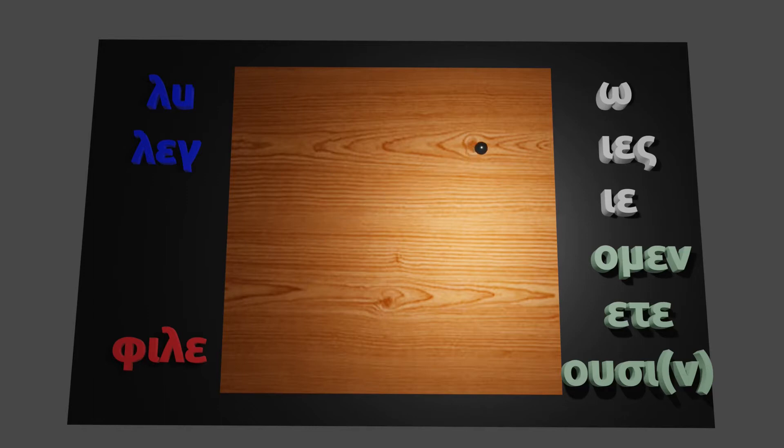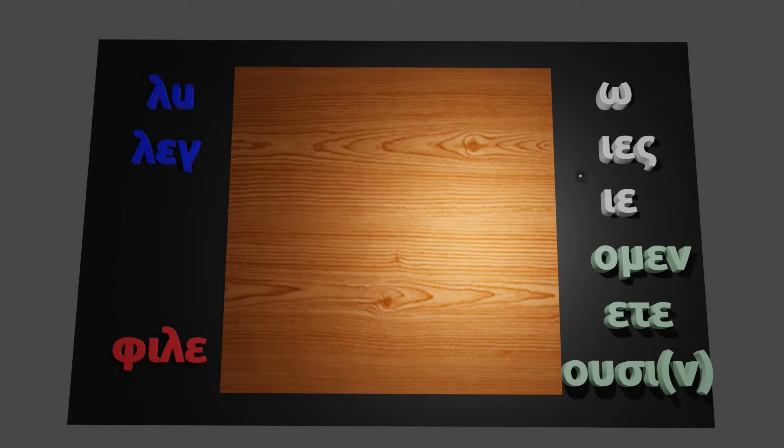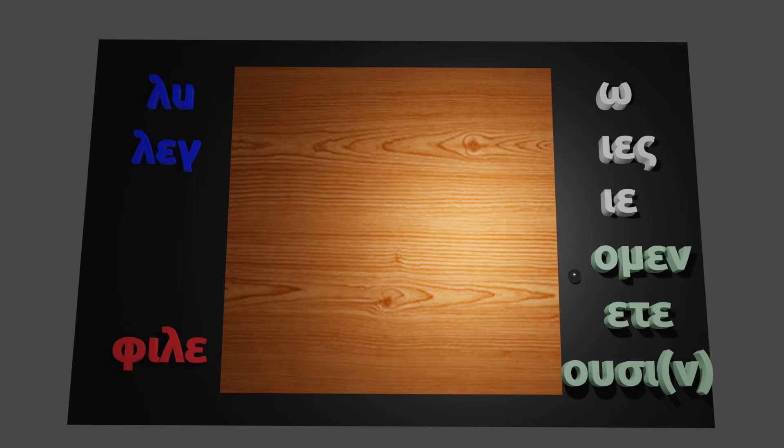So again, we have the singular ones, which are in white here. O, which is I, S, U, I, He, She, and It. This is followed by the greenish plural endings, where we have Omen, which is we, Ete, You, Usun, They.